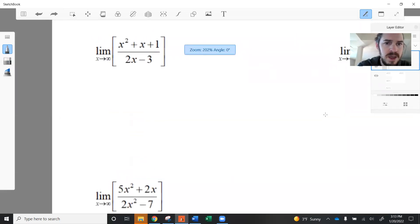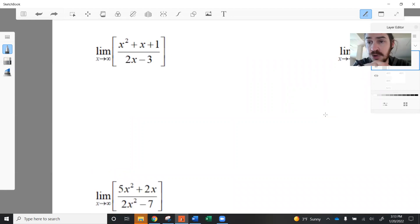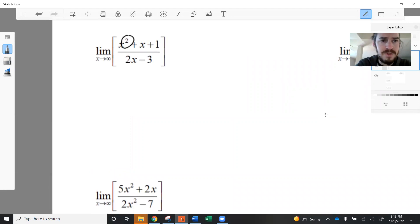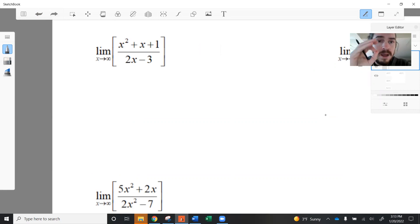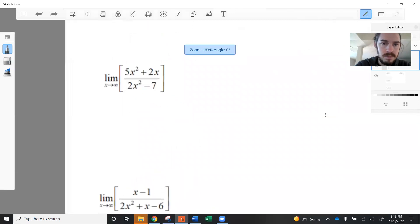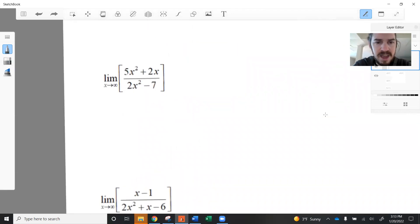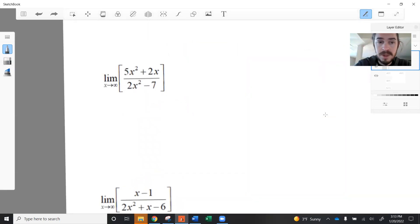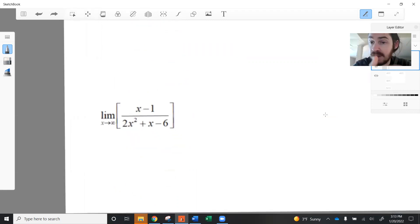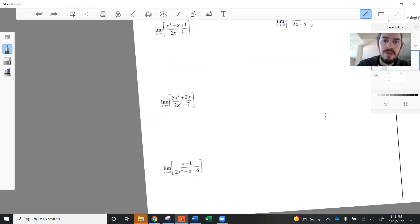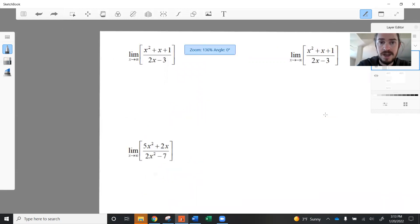The first class is one where the numerator's degree is larger than the denominator's degree. Remember, the degree is the highest power of x that appears in that polynomial. In the second example, the degrees are equal. And in the third example, the denominator is the one with the larger degree. That's the distinction we're going to focus on here.